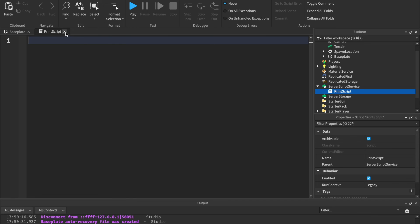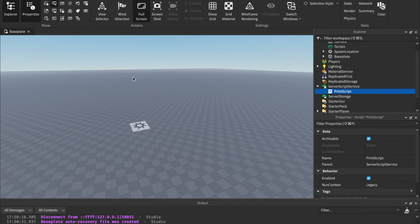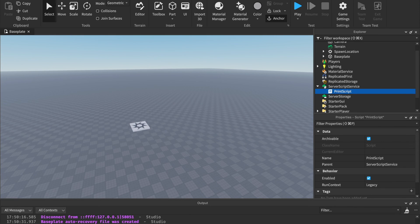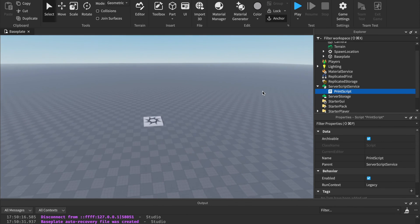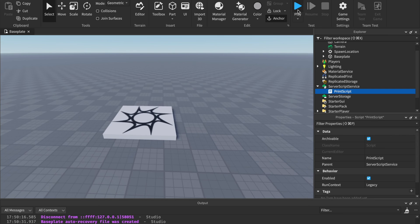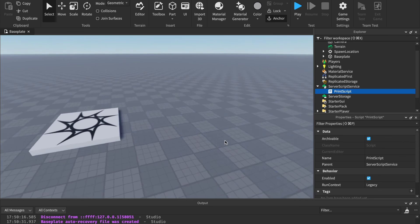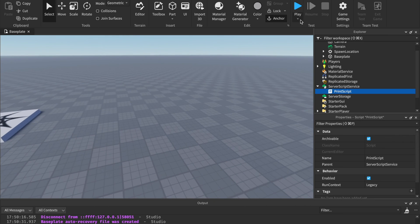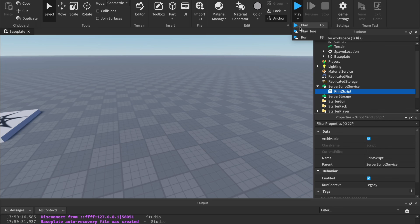And actually, before you leave, one more thing I want to show you. There are a couple different ways you can play your game to test it out. You can either click play, like we've been doing, or you can click this little triangle under the play, and you can choose one of these. Play is what we have been doing, and that spawns your character into your game. But if you click play here, that will spawn your character into your game but wherever your camera was.